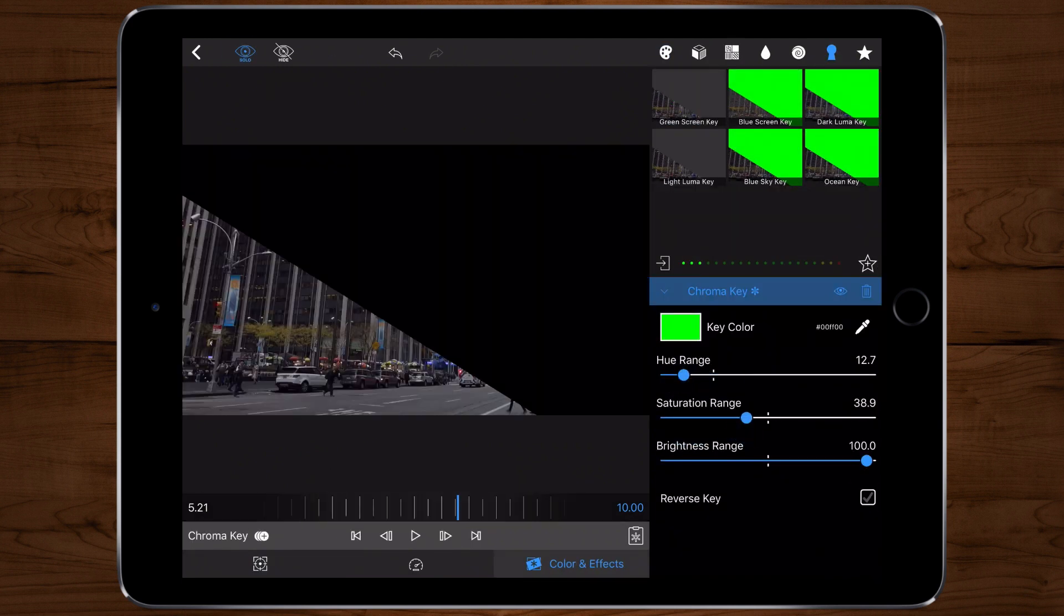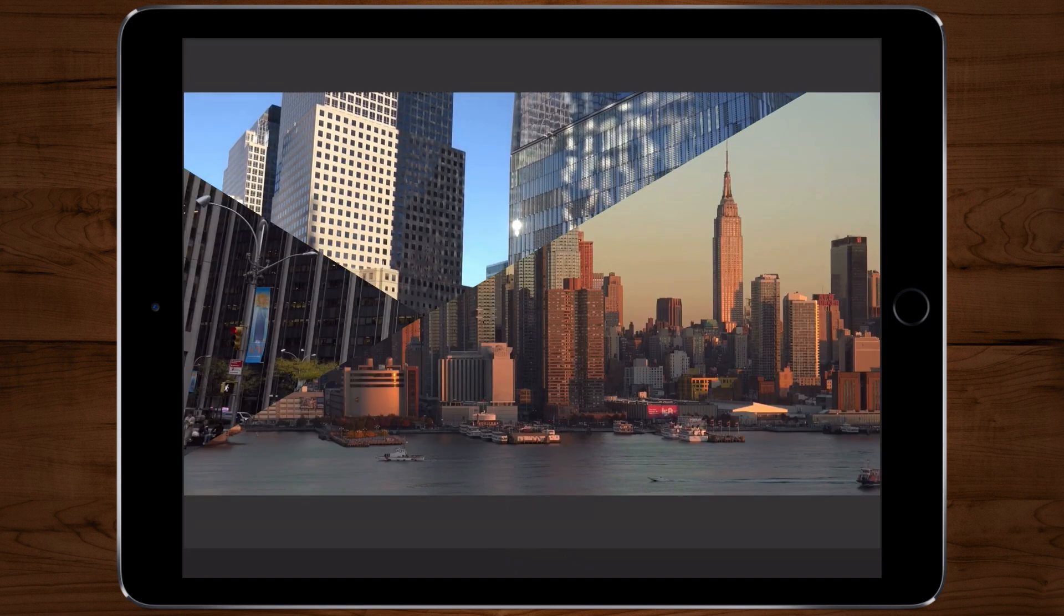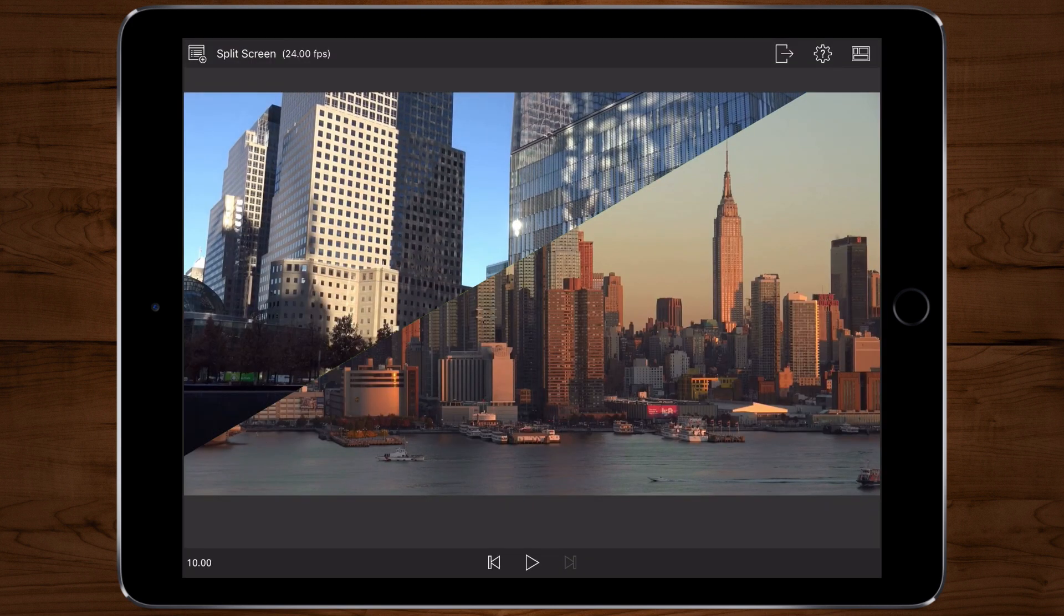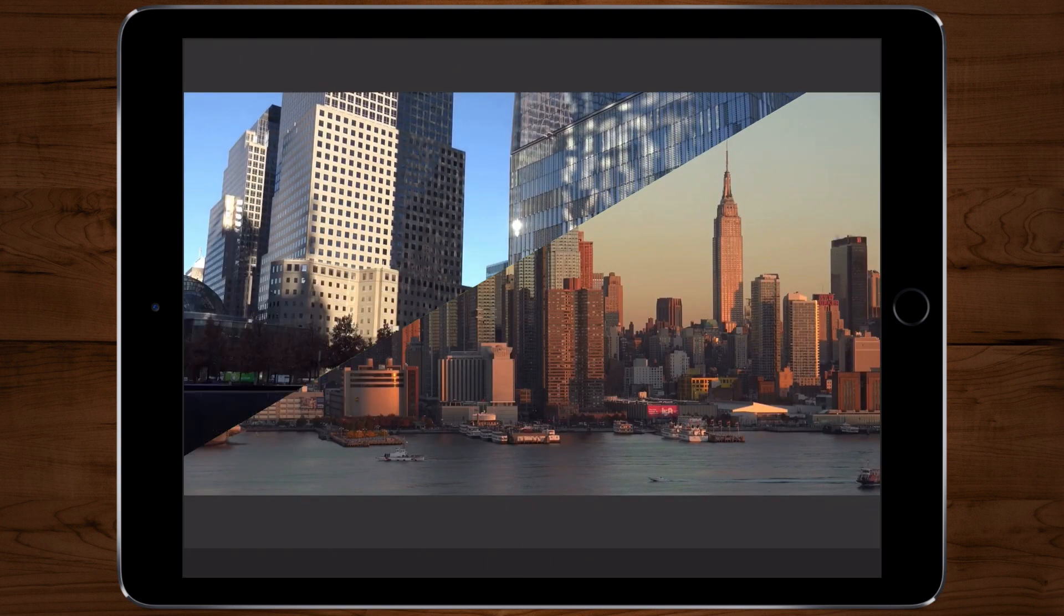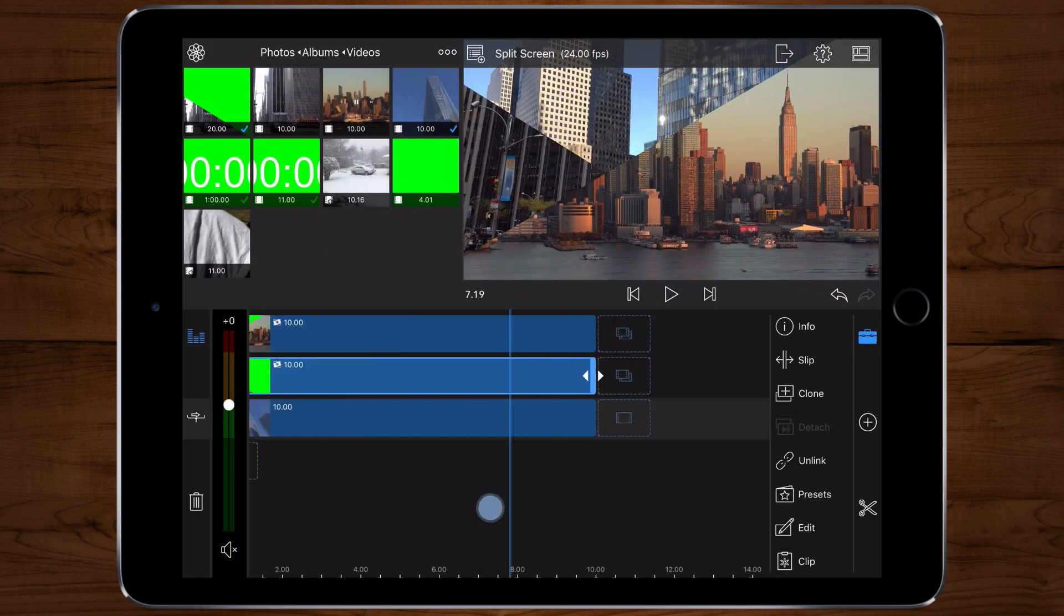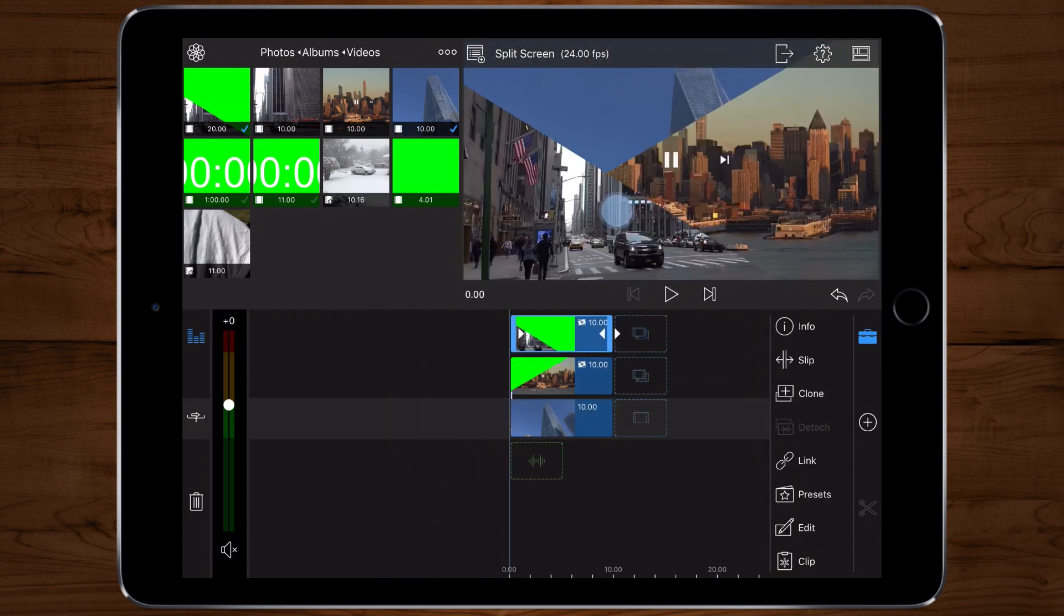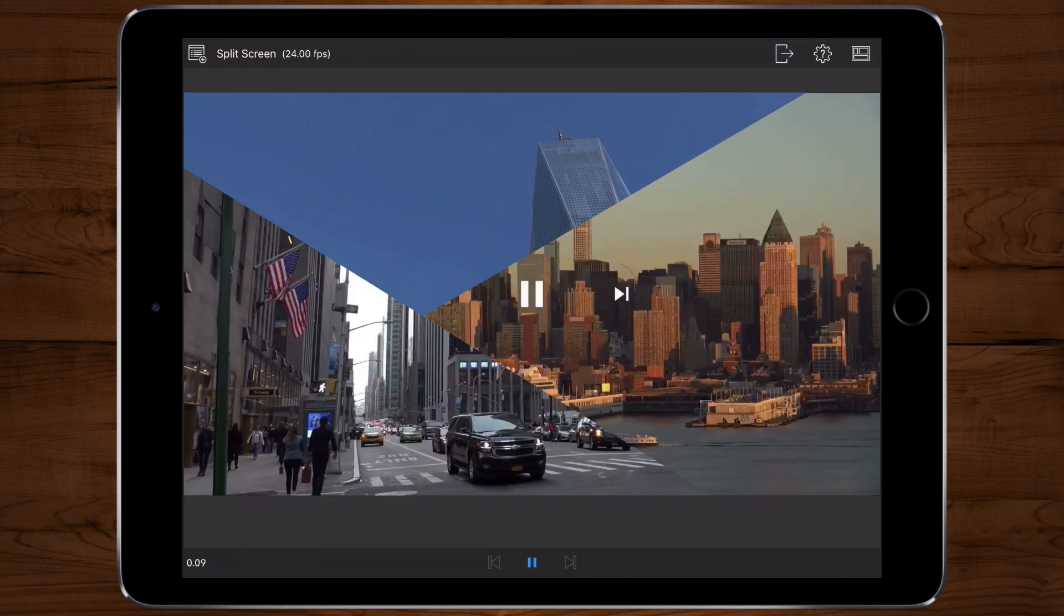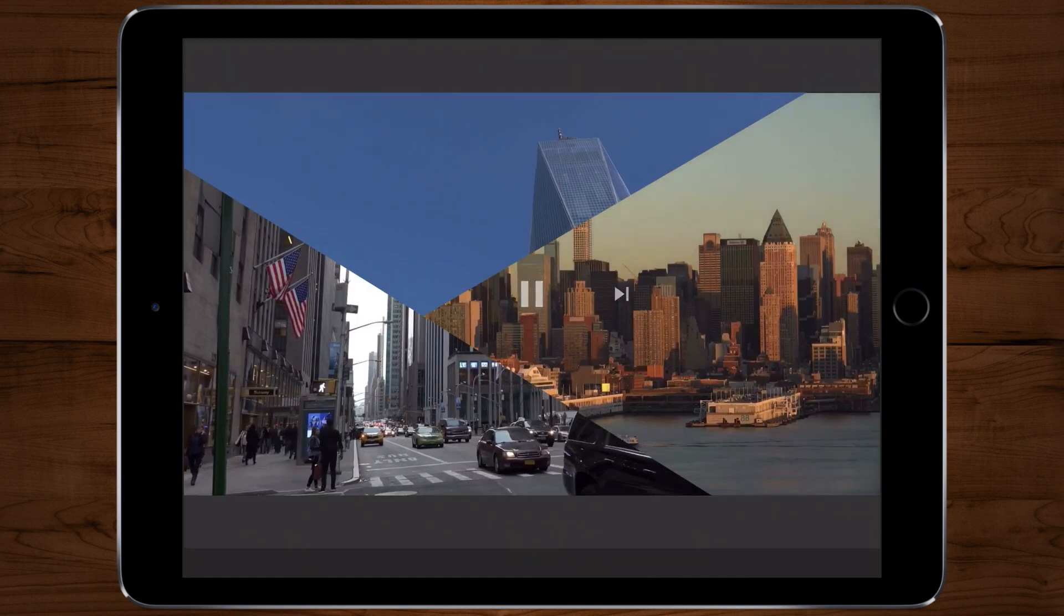Now you will have your split screen with three screens. I will adjust my top and middle video files for the look that I want.